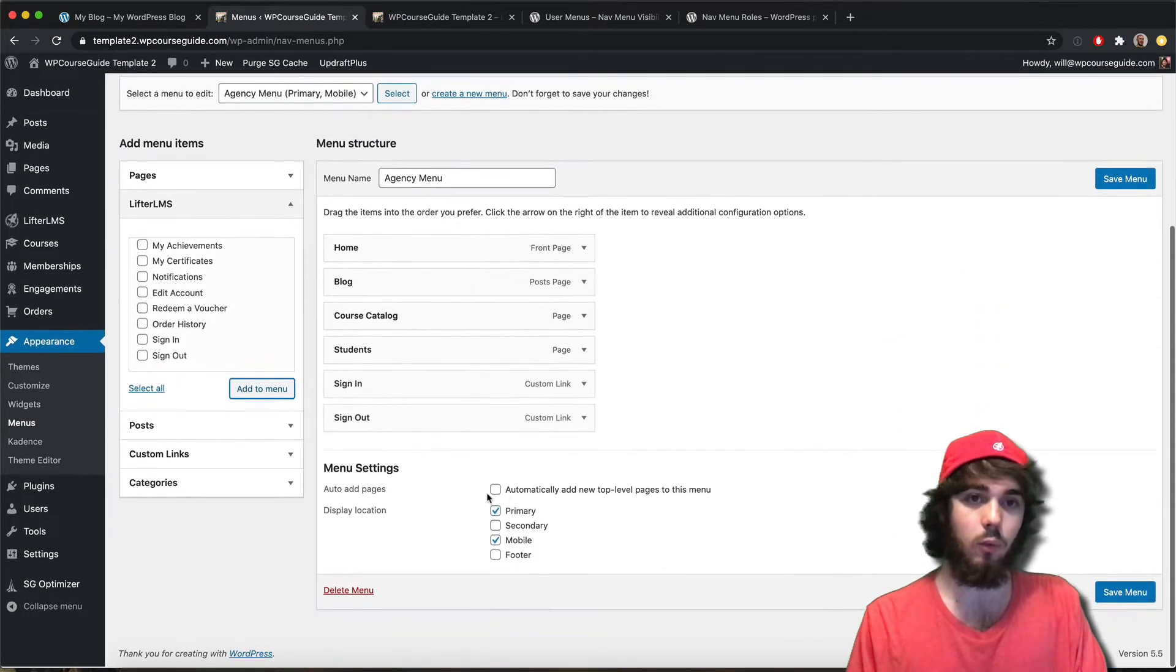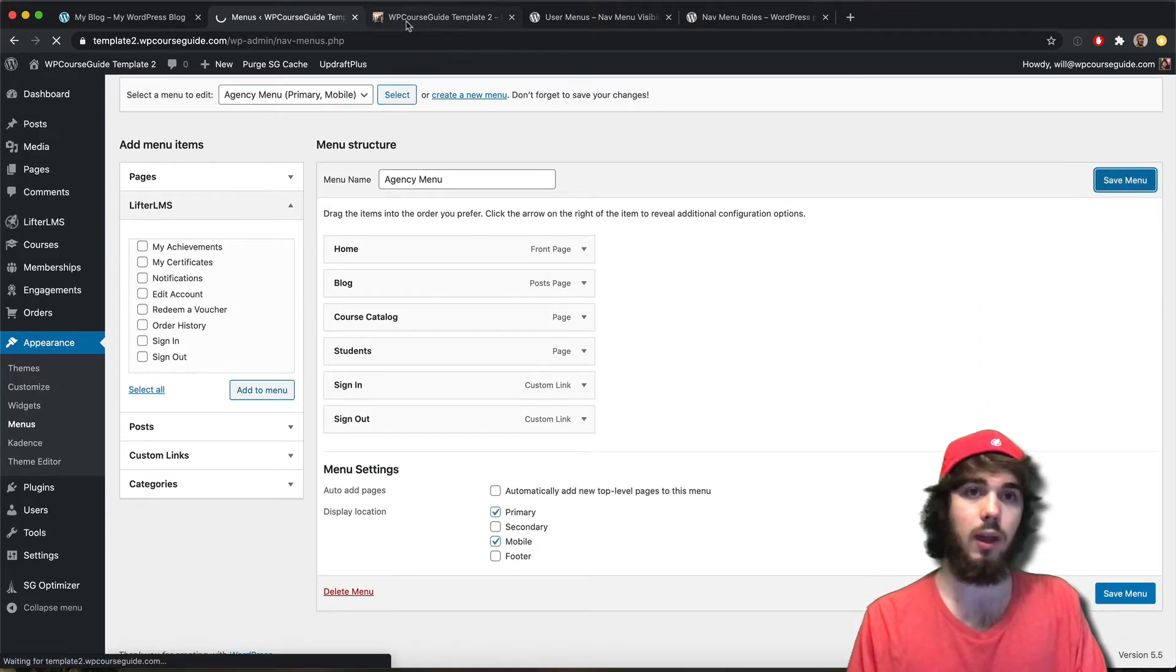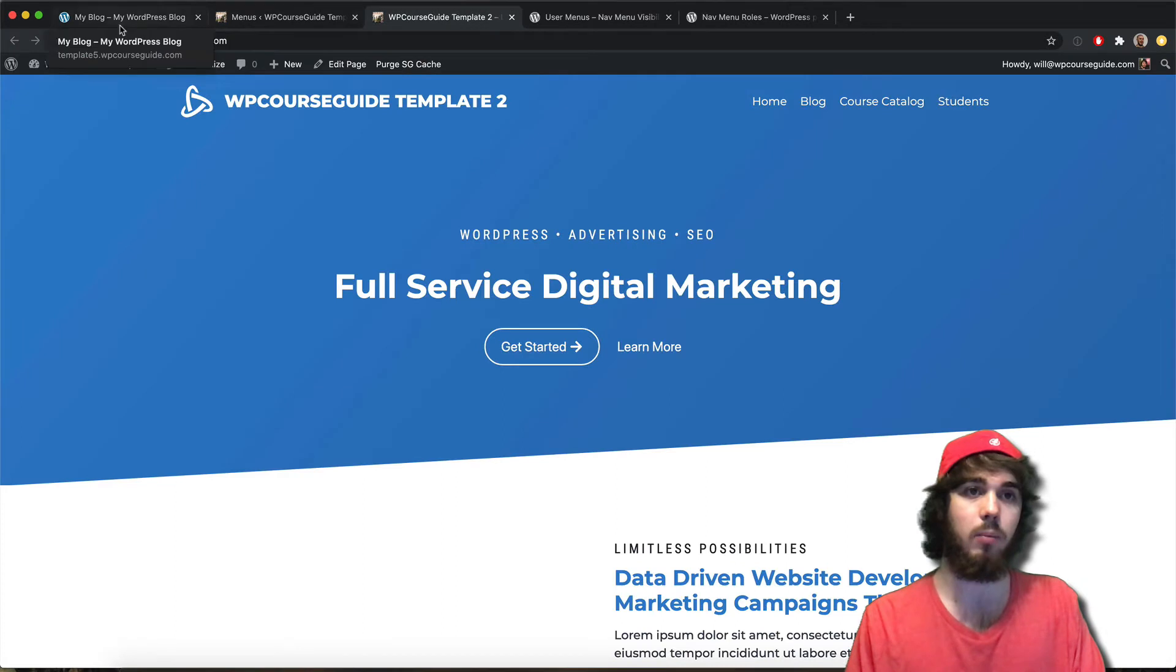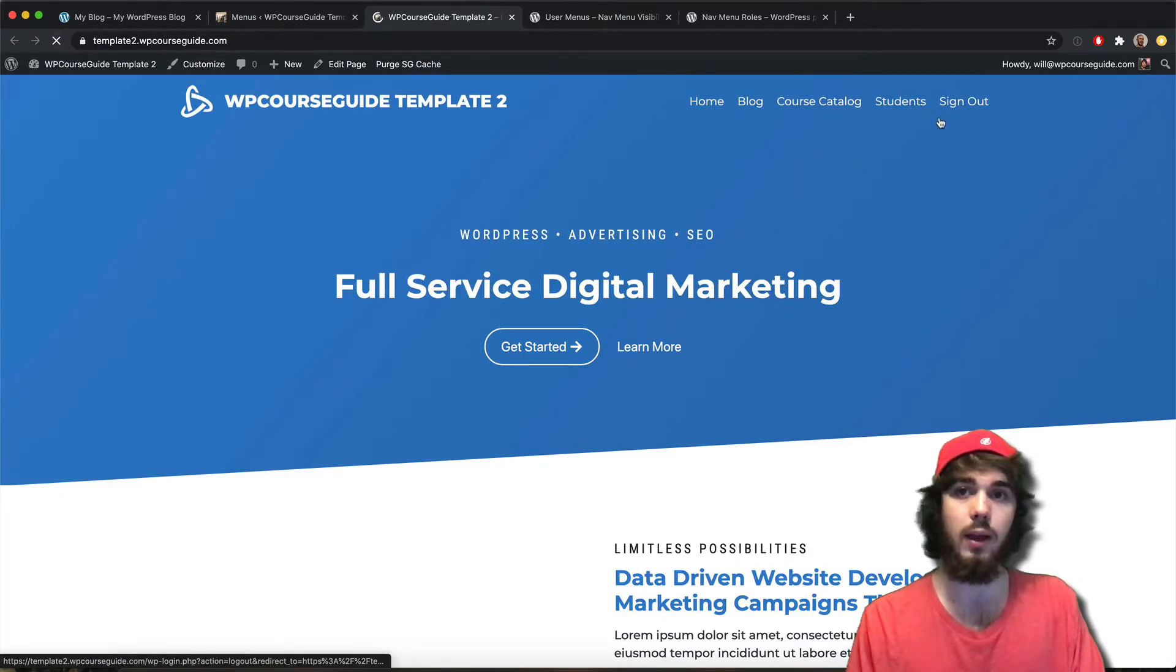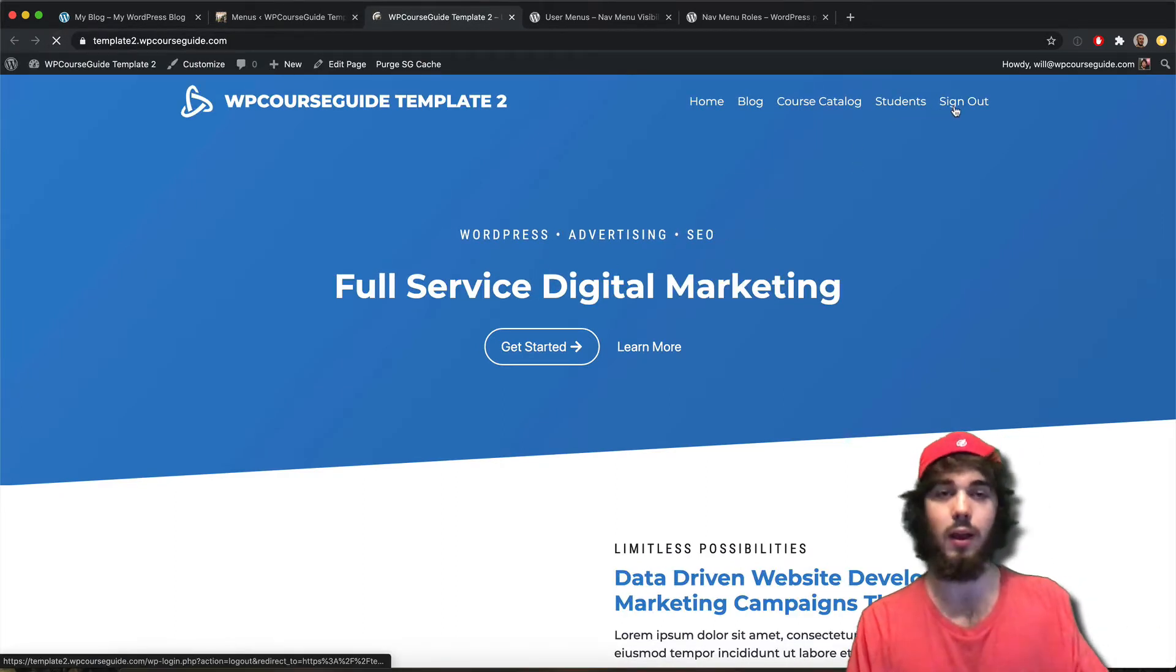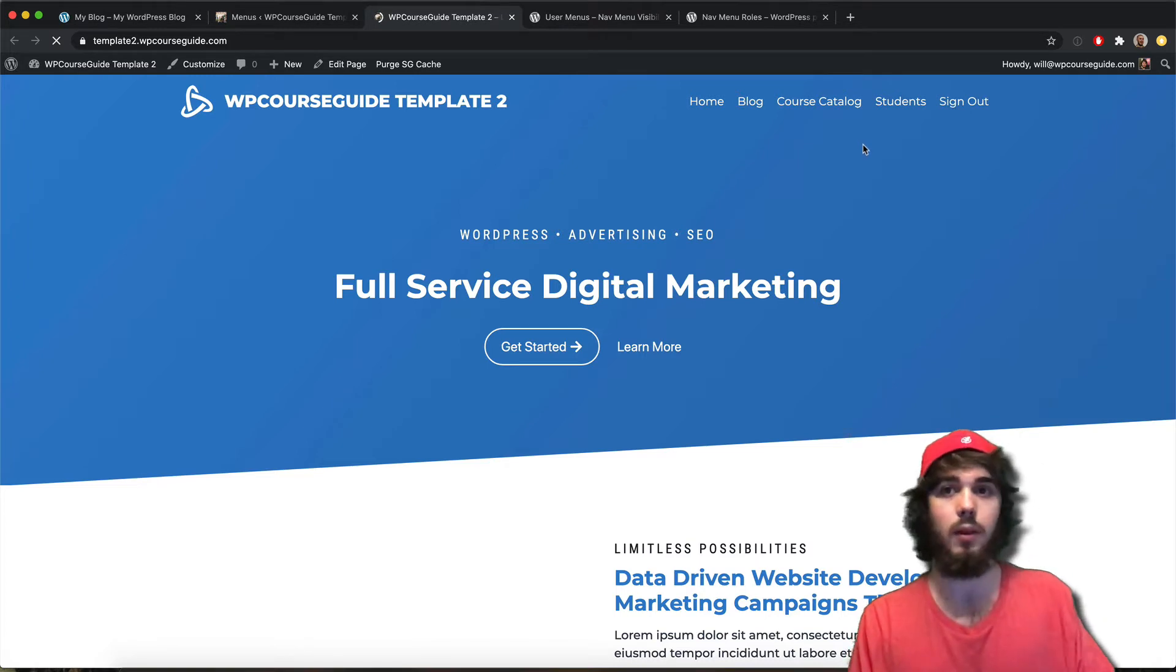Those will automatically add to my menu and it will display the appropriate one. So if I reload over here, I now have a sign out, and then it'll be sign in if I am not already signed in.